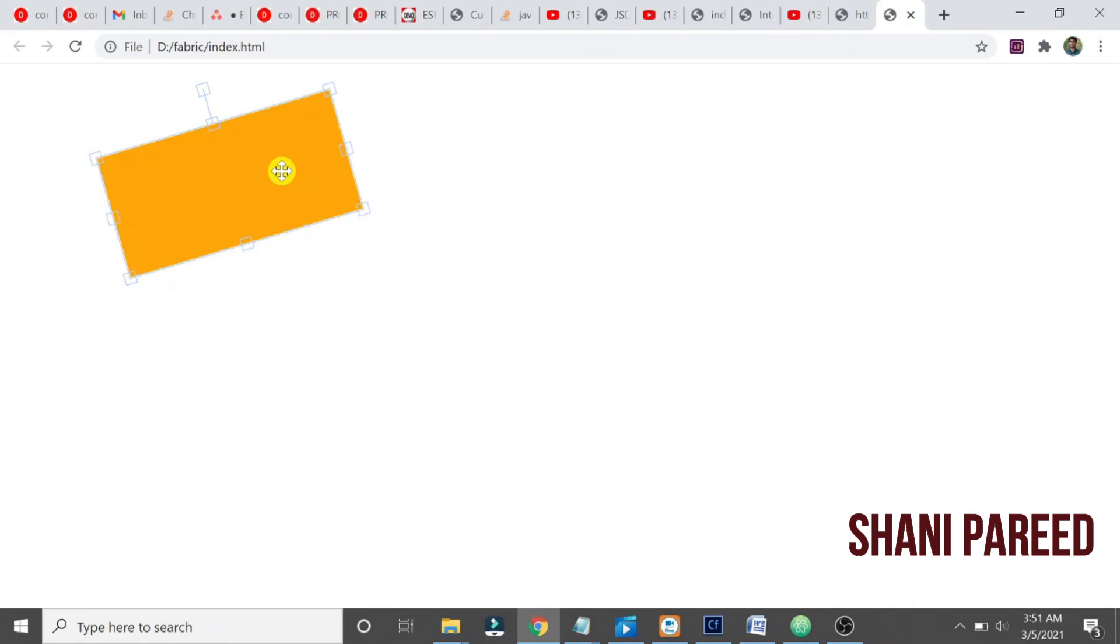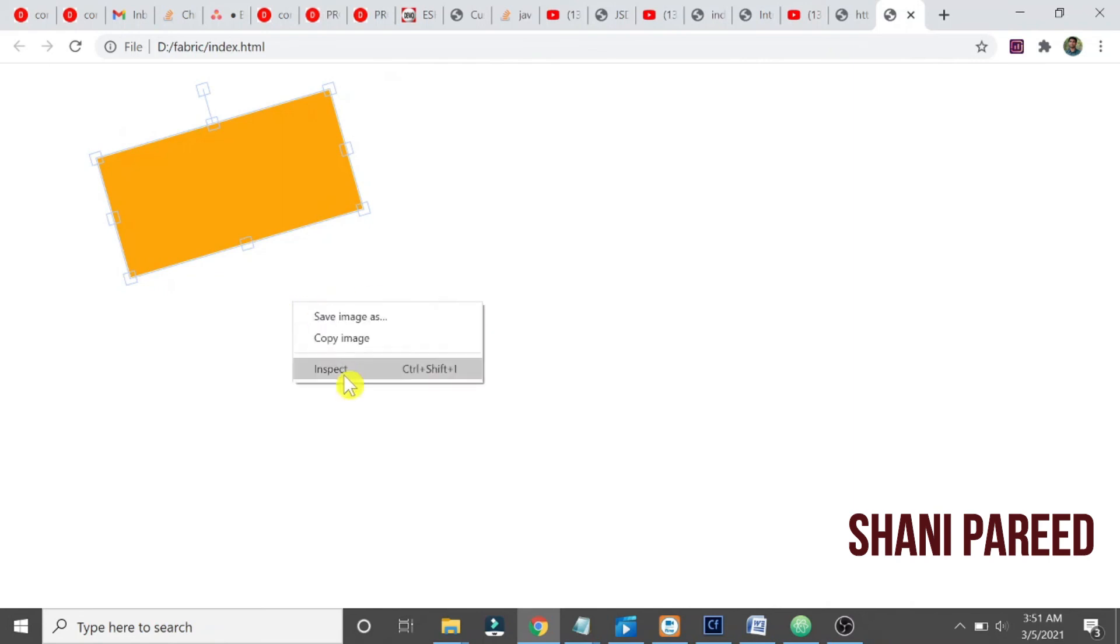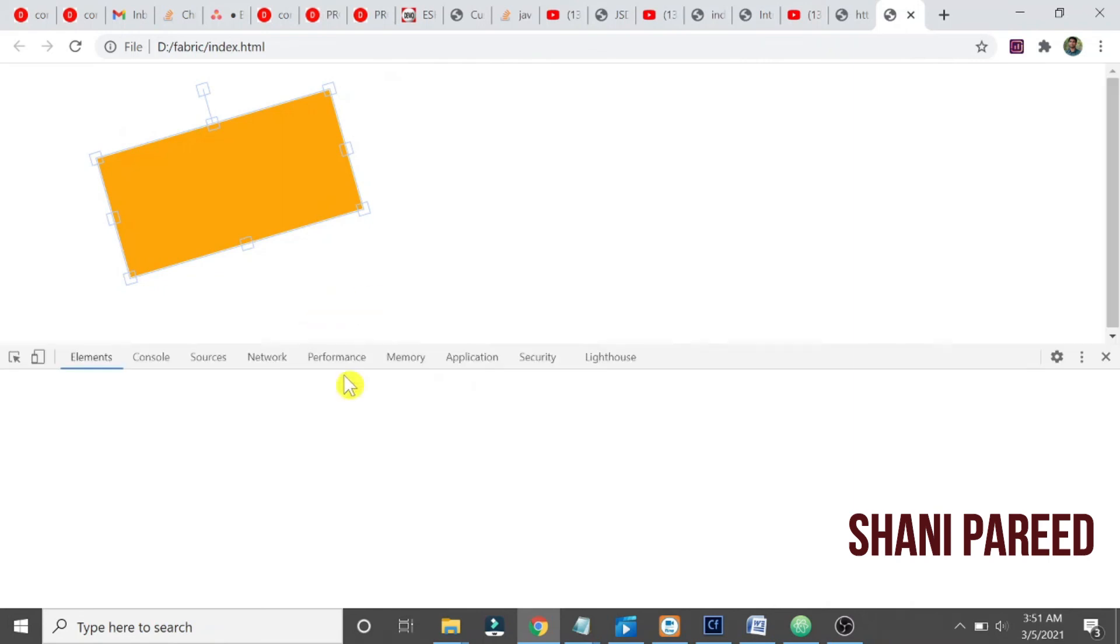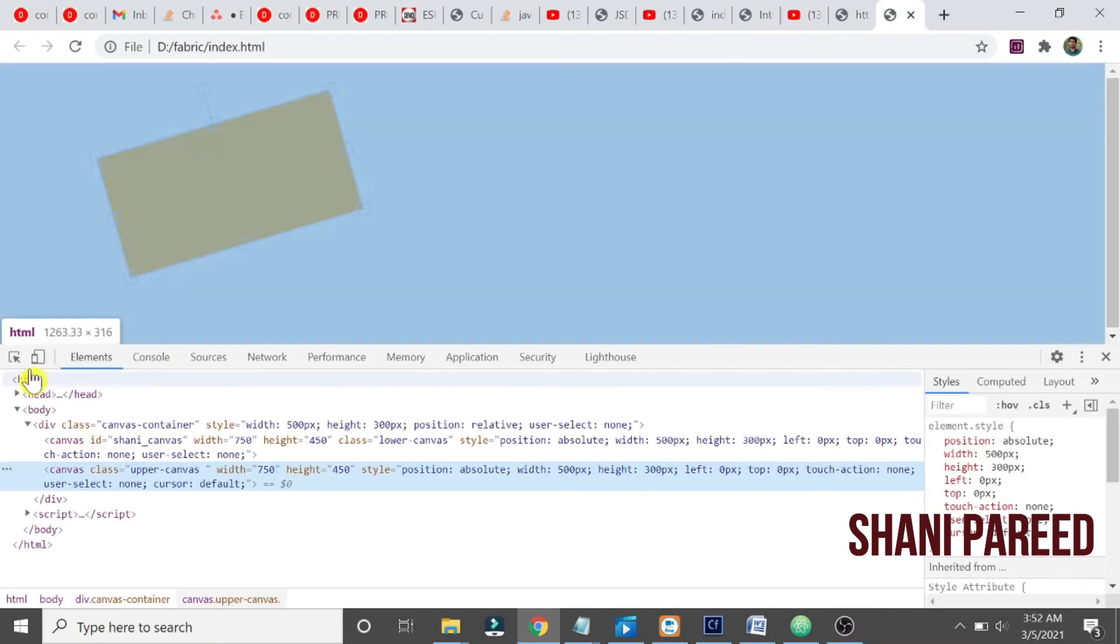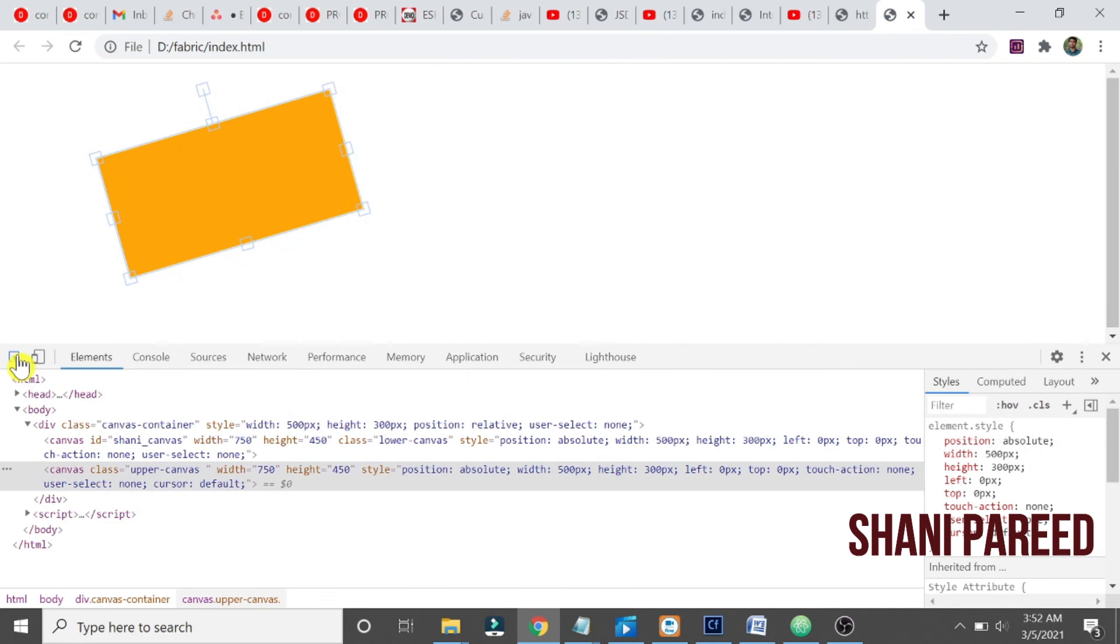So what we did is we just created a canvas and we just created a rectangle shape. Now we added that rectangle on our canvas. This canvas is, you know, if you inspect, you can see what is the size of this canvas.